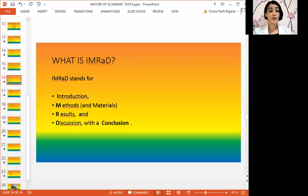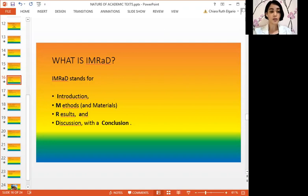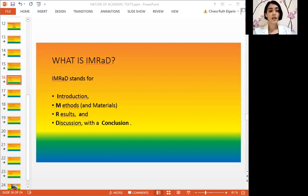Let us now proceed with structuring IMRAD. Perhaps this is not your first time hearing this term — in research, this is widely used. IMRAD stands for Introduction, Methods and Materials, Results, and Discussion with a Conclusion. This kind of structure is usually used for academic texts, mostly research papers. IMRAD aims to discuss the research topic at hand with the intention of explaining the topic and its intended purpose.